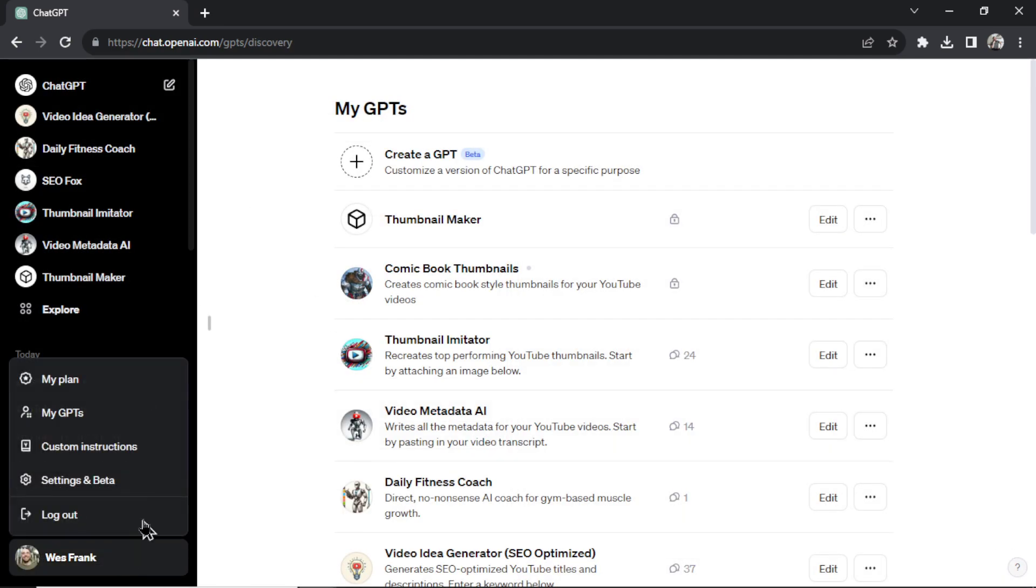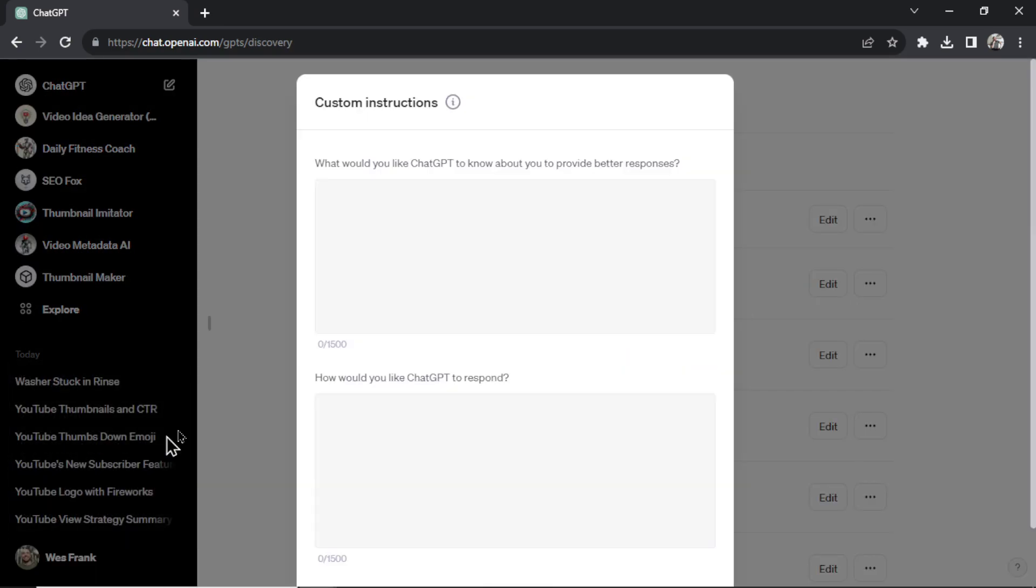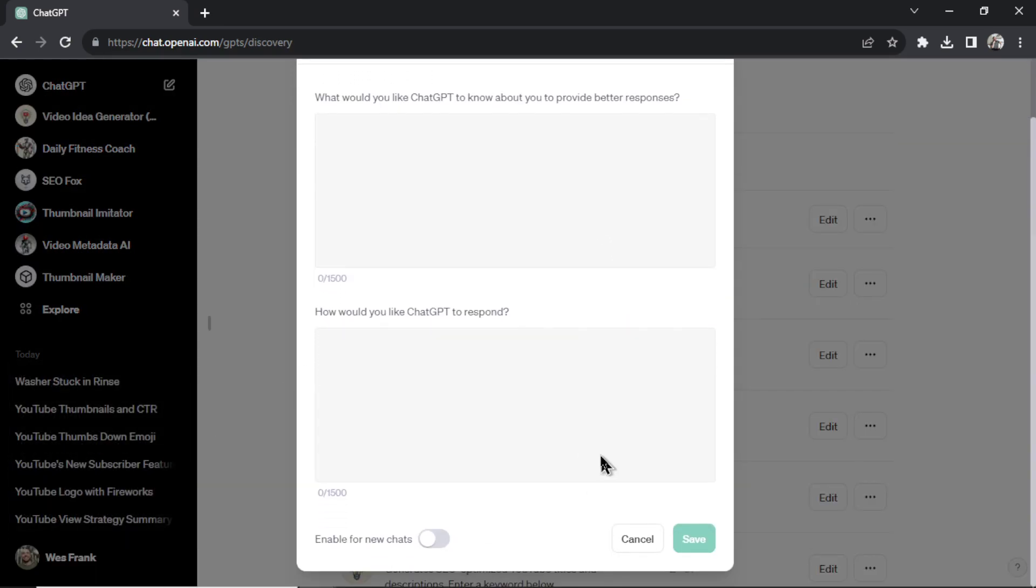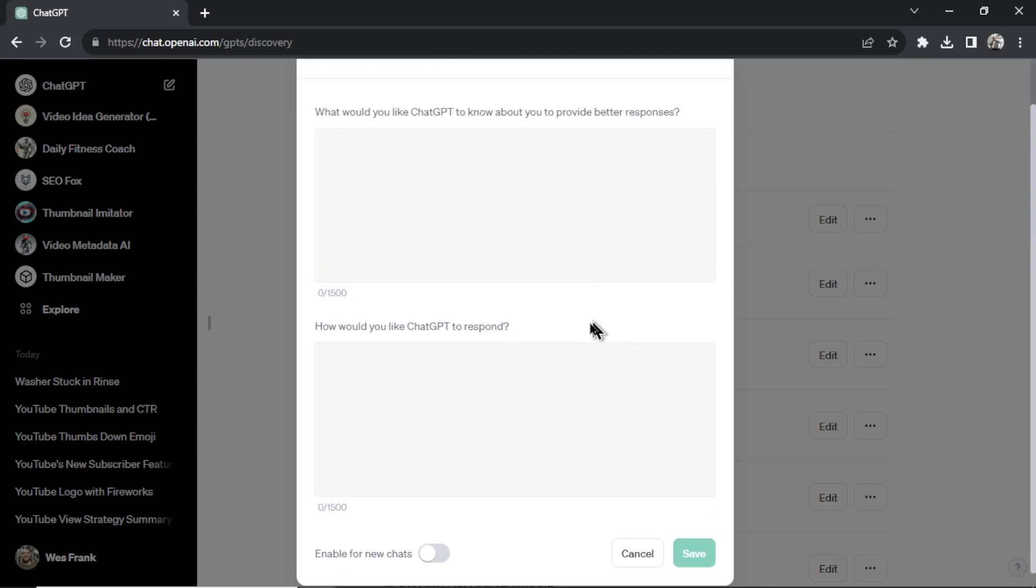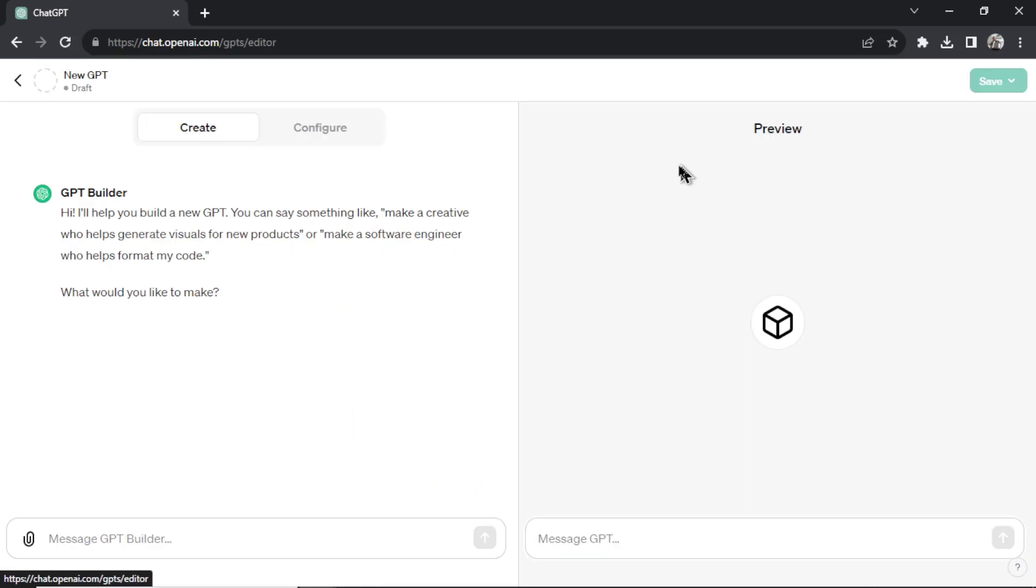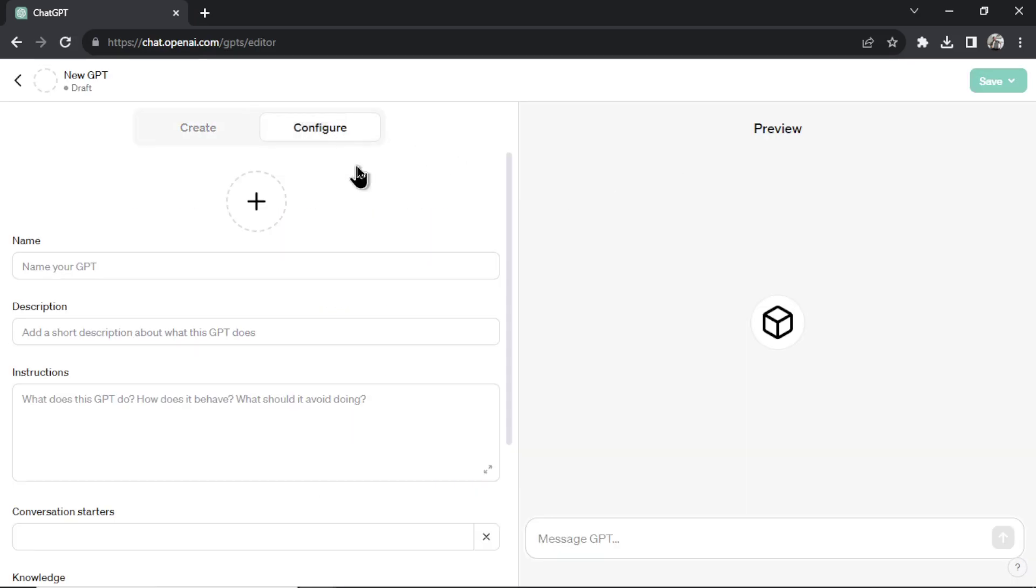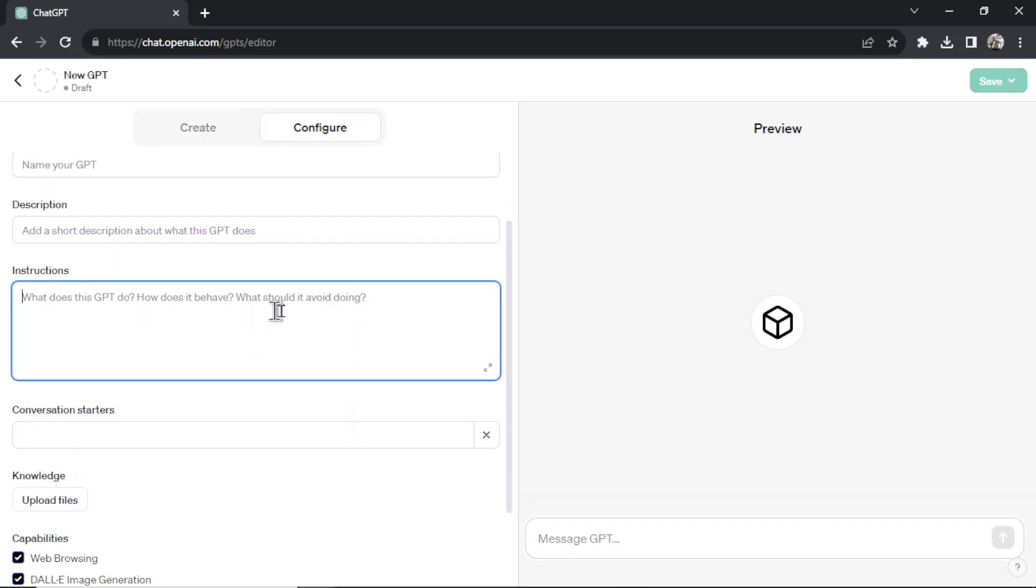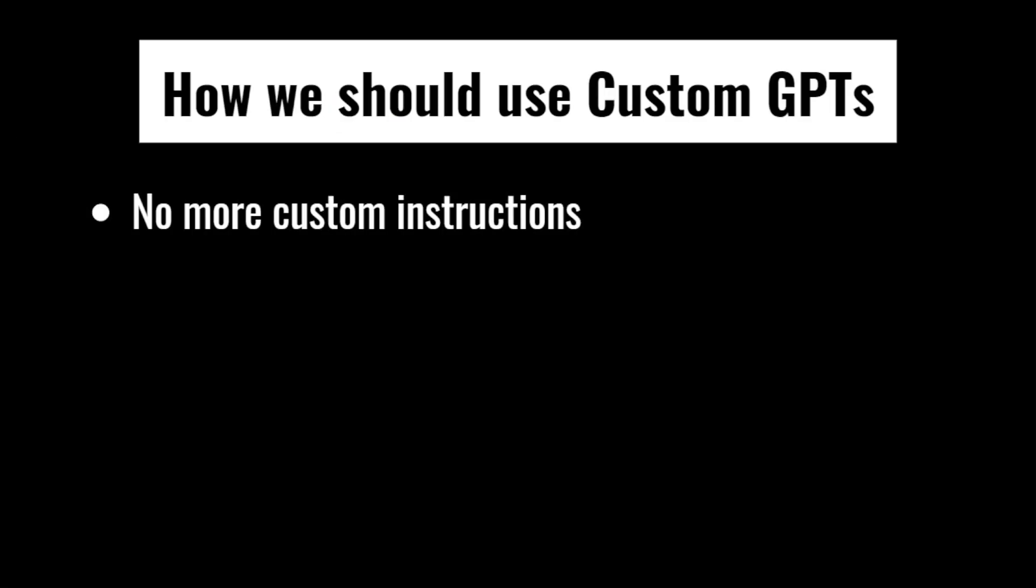So if I go back, I'm surprised that custom instructions are still a thing, because to me this feature is now obsolete. Because I can create my own GPT with its own custom instructions. And that brings me to my first point, and that is no more custom instructions.